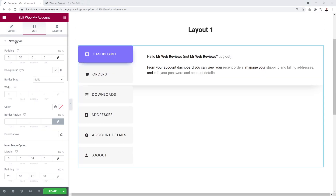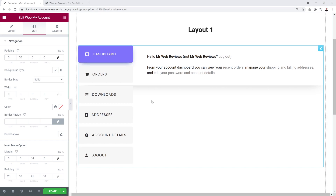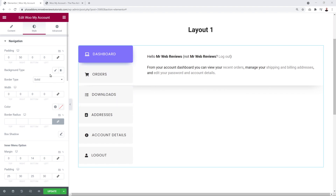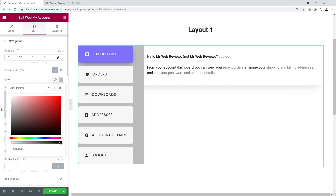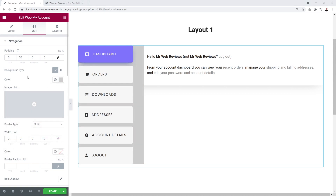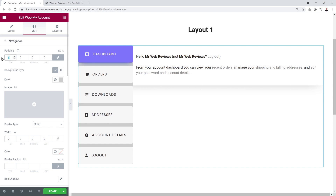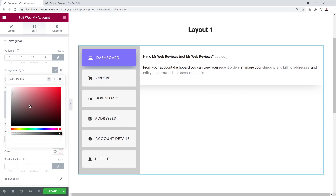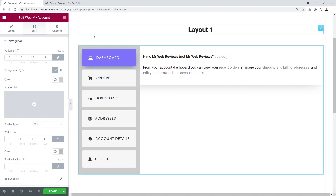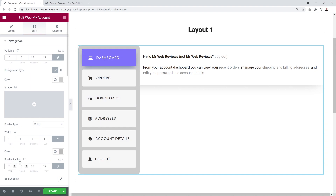The first styling section is Navigation, which applies to the side menu. We can add a background color — something subtle like gray — and adjust the padding, for example 15 pixels all around. We can add a solid 1-pixel border in a dark gray color, and set the border radius to 15 pixels for rounded edges. You can also add a box shadow if you want.